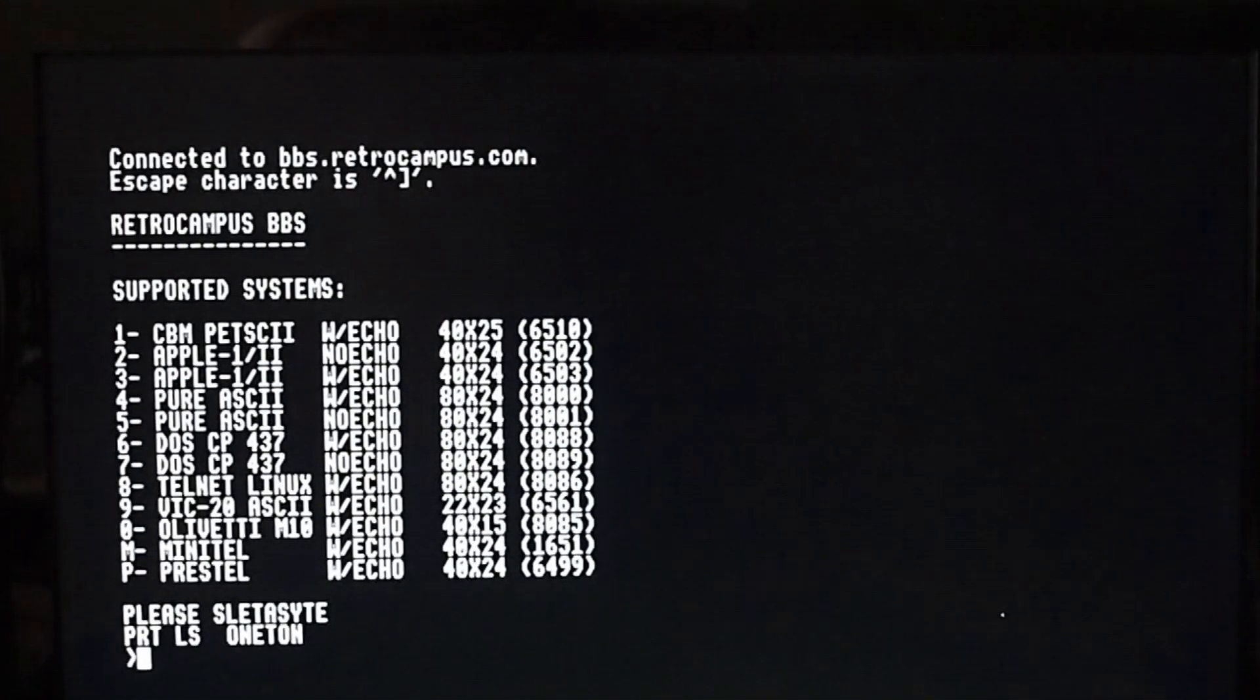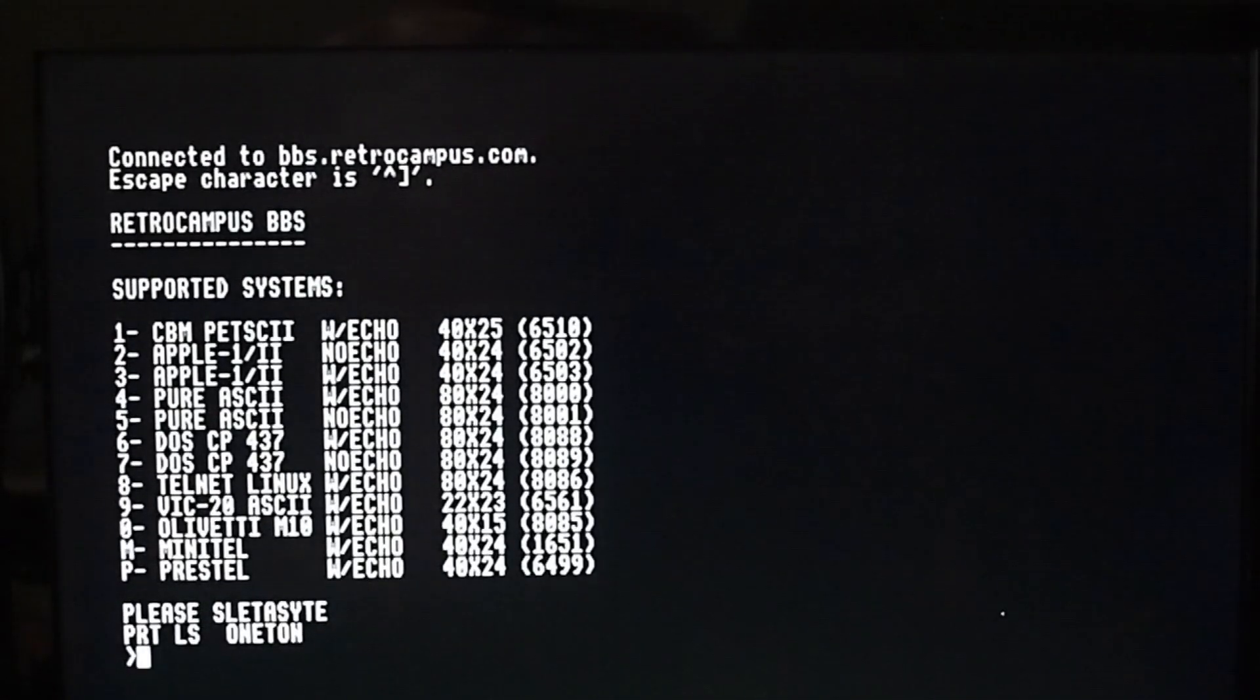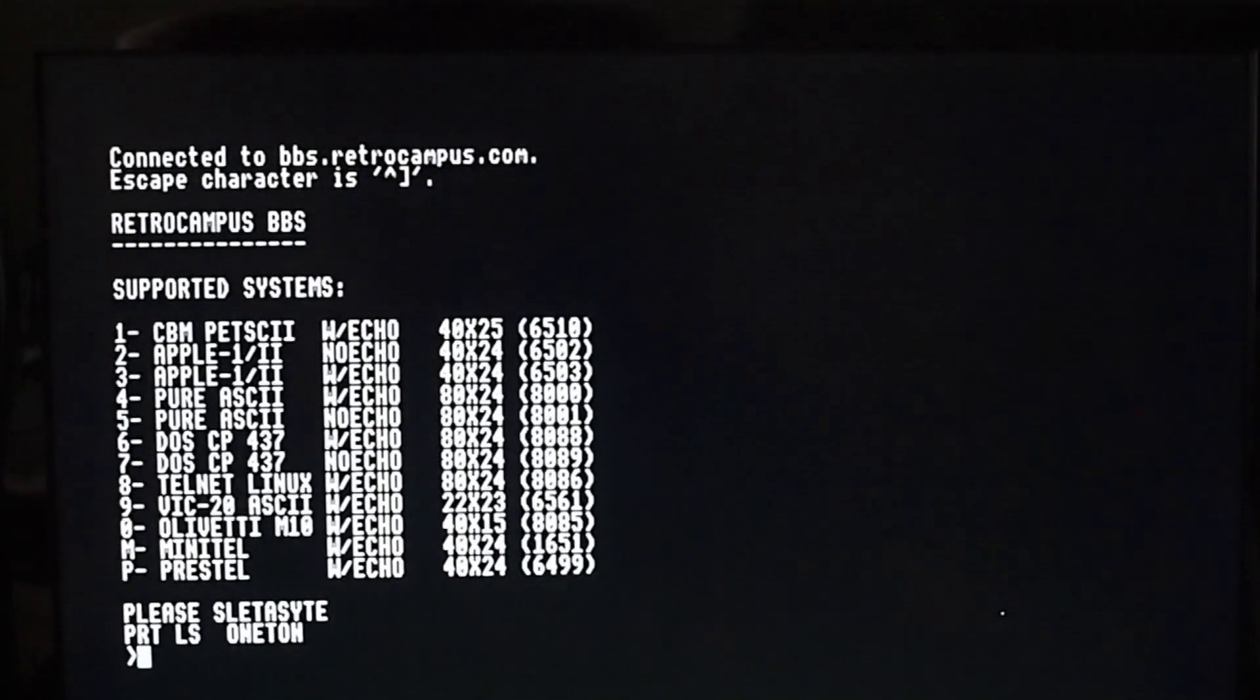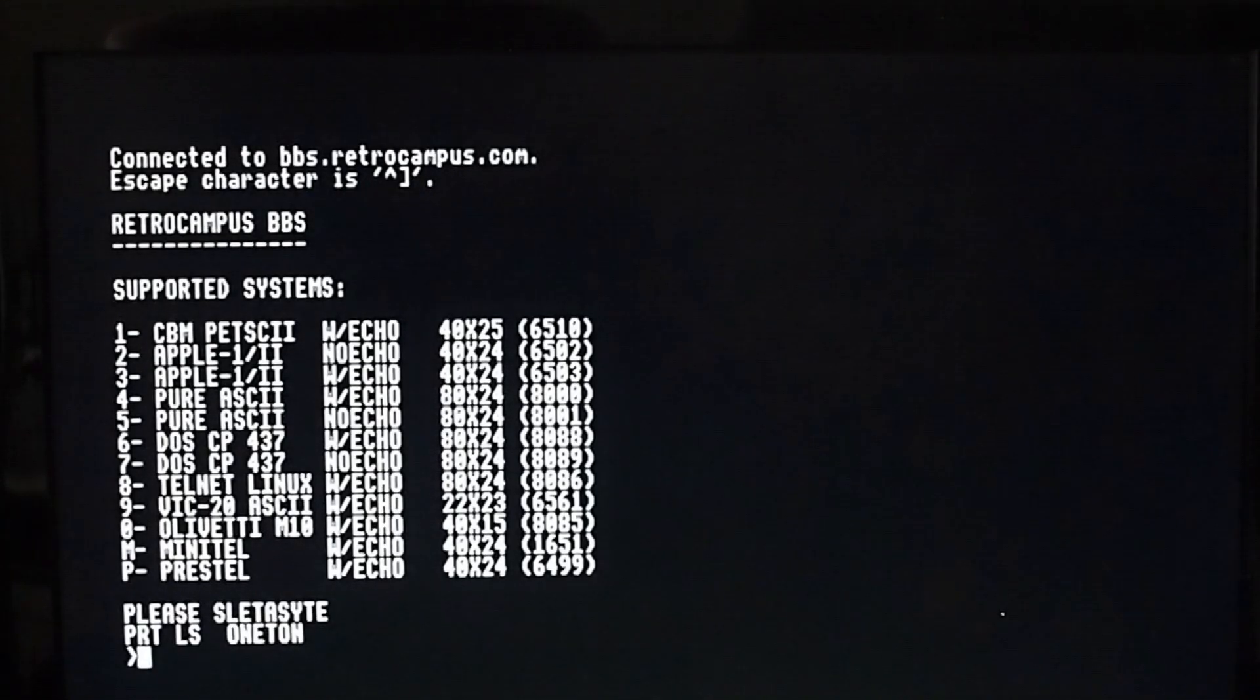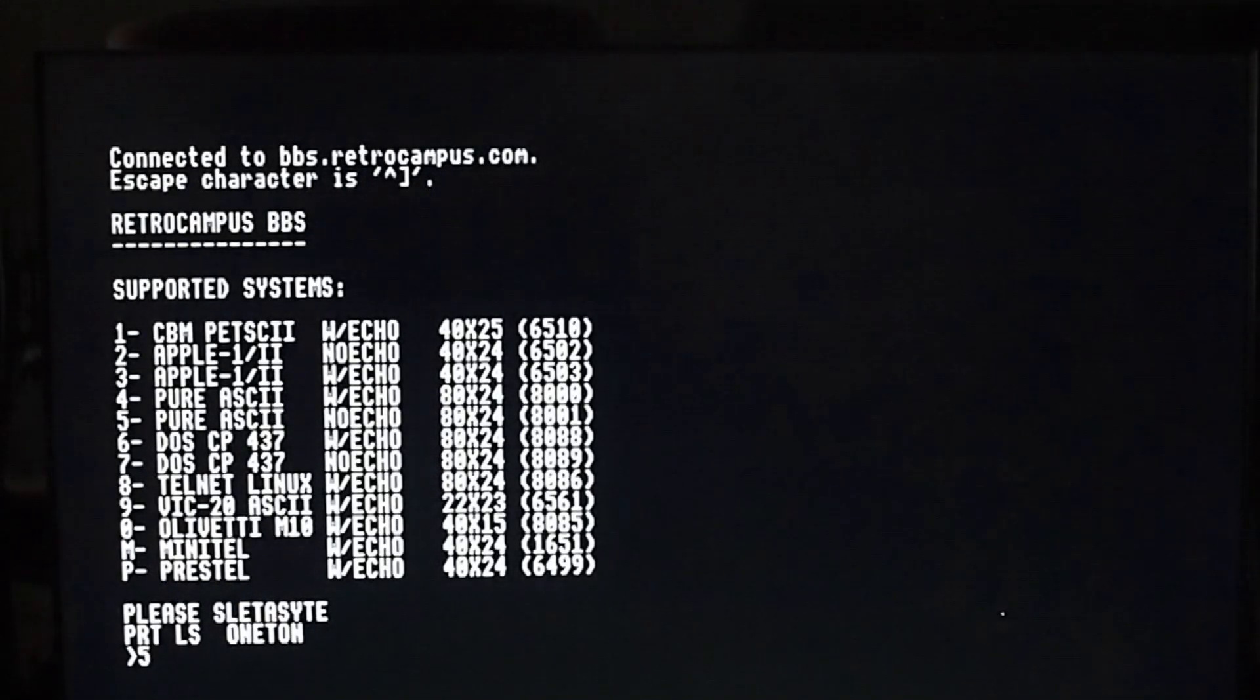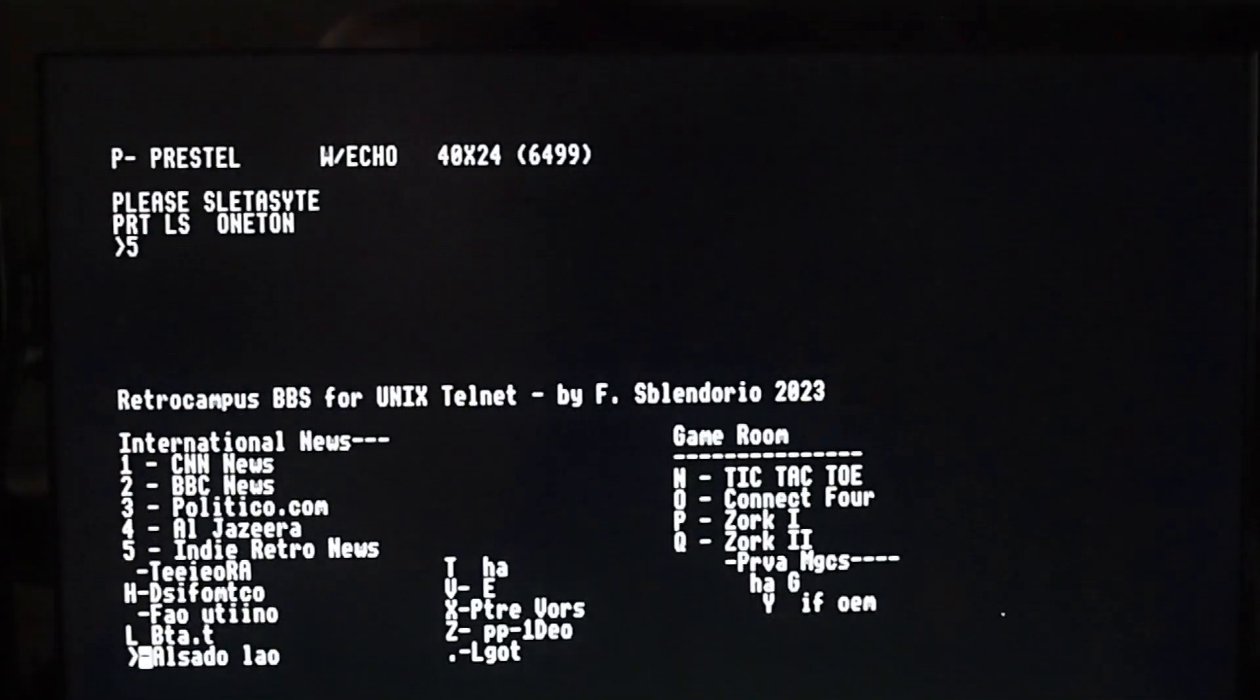don't actually need a modem for your Beeb. I do have a modem here, but you don't need one. Now, we are going to go into - I think the ASCII one probably works better. Yeah, it's a little bit